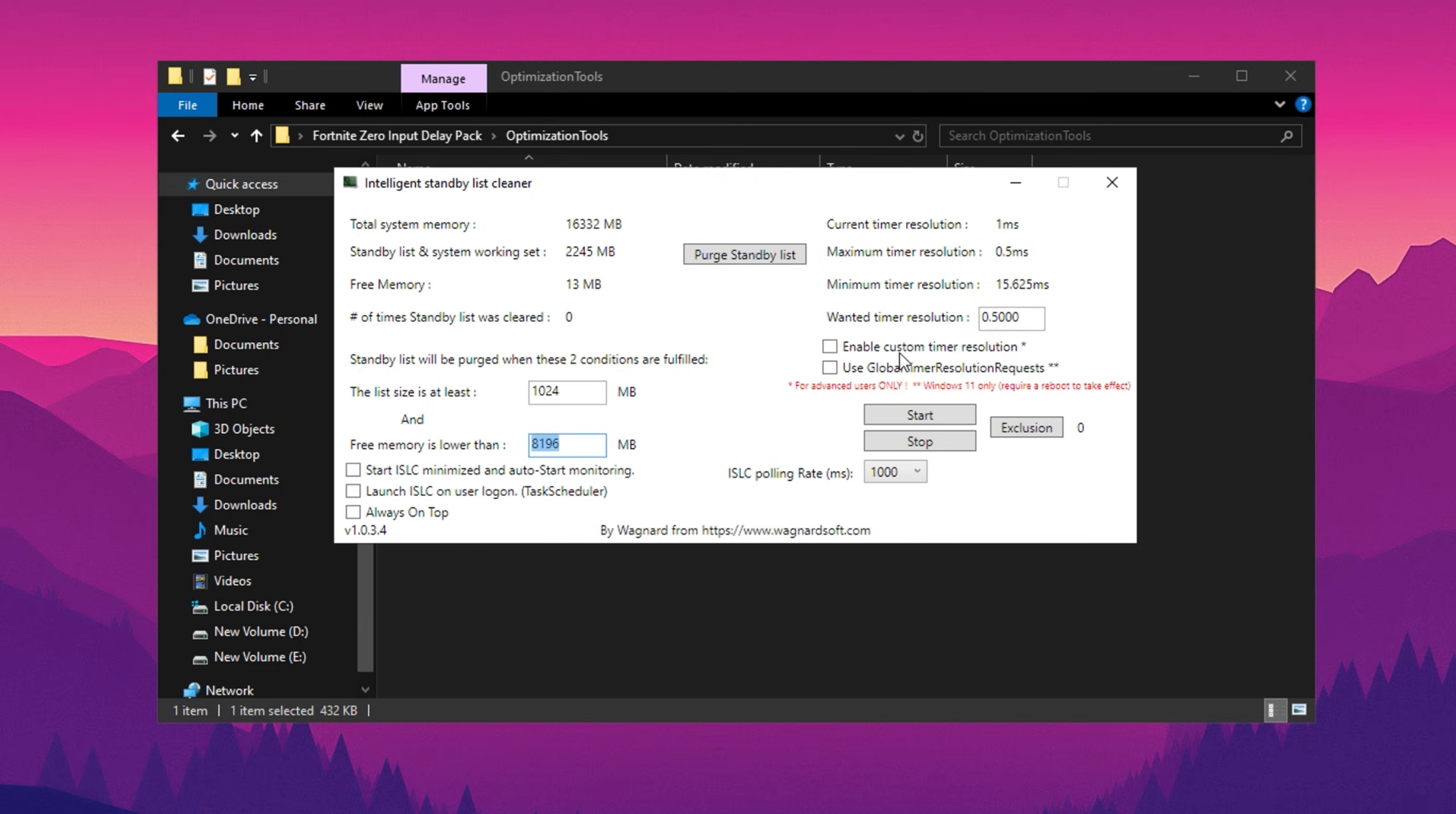Now move to the wanted time resolution field, located on the right-hand side. Set this value to 0.5 and delete any other existing values by pressing the delete key. Once done, enable the custom time resolution option by checking its box.